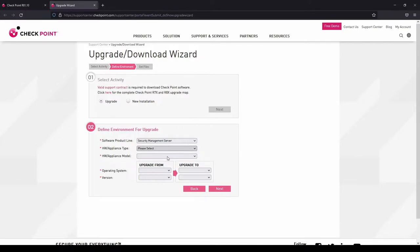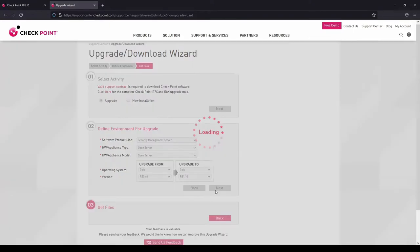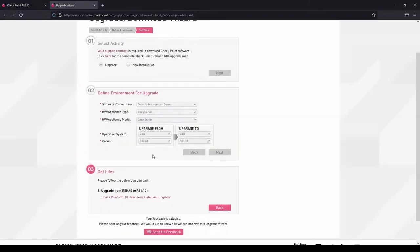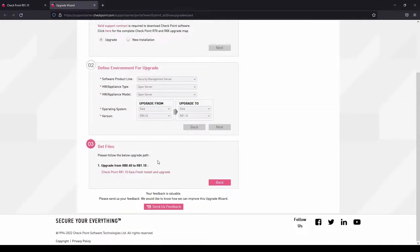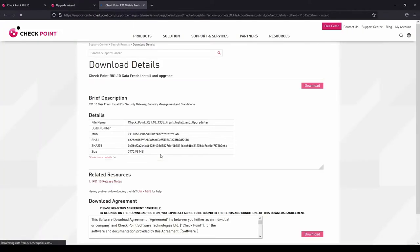My case is going to be an open server from Gaia R80.40 to Gaia R81, and you can see that right now the only release is going to be direct. So I don't need any intermediate release from R80.40 to R81.10.